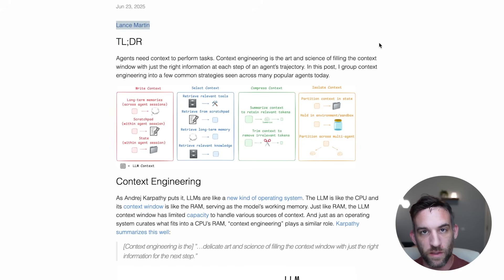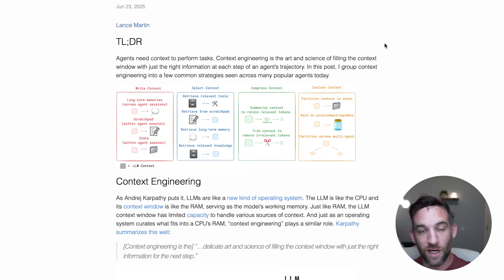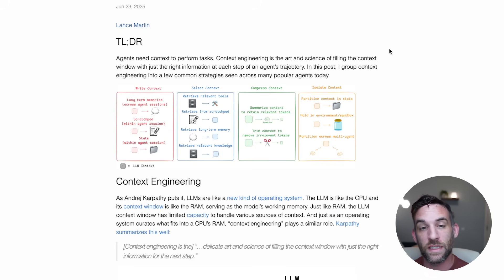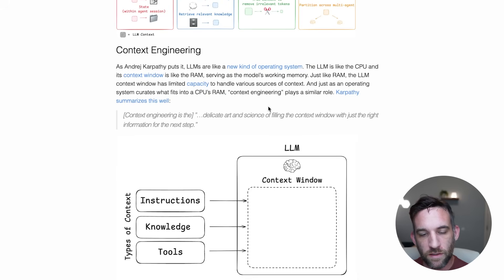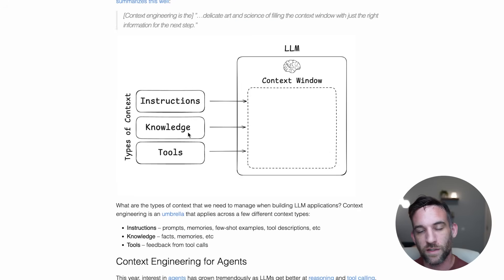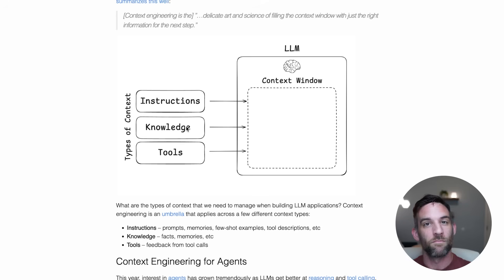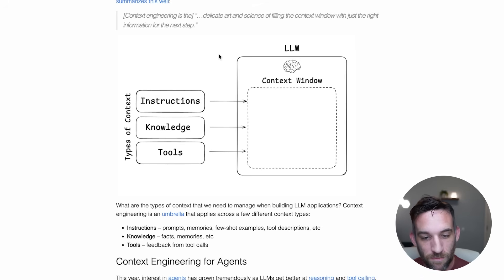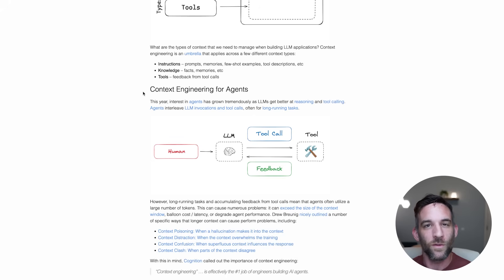There's another blog from Lance Spartan, who is part of LangChain, on context engineering specifically for agents. Context engineering is the delicate art and science of filling the context window with just the right information for the next step - instructions, knowledge, and tools. This is not something new. When we coin new terms like this, it's not a new concept. We've just given it an actual name. You have been doing this. Now maybe we can do it better.